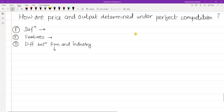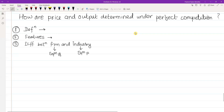For the firm's work, the equilibrium output will be decided. And for the industry's work, the equilibrium price will be set. Equilibrium price is industrially set; equilibrium quantity is set by the firm.